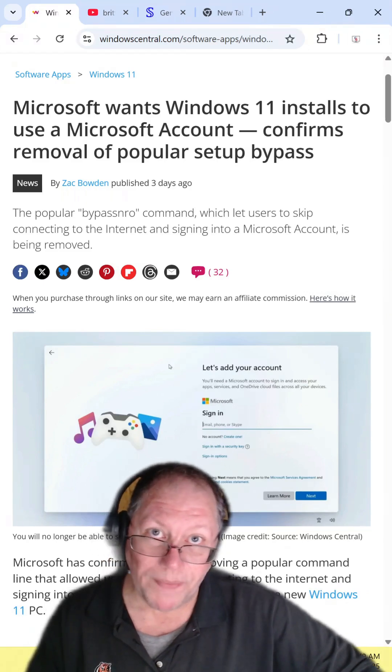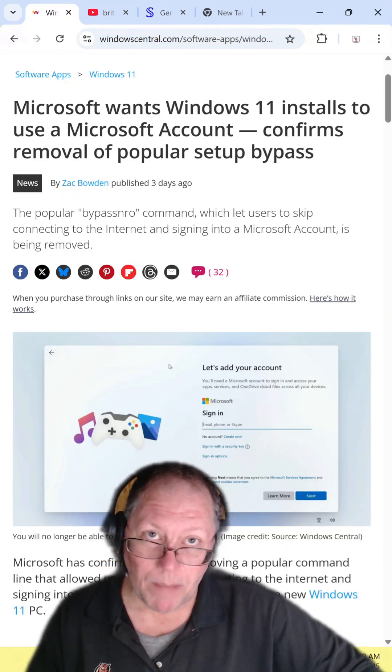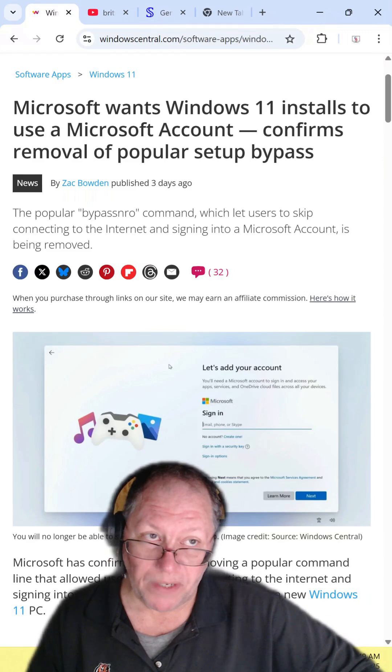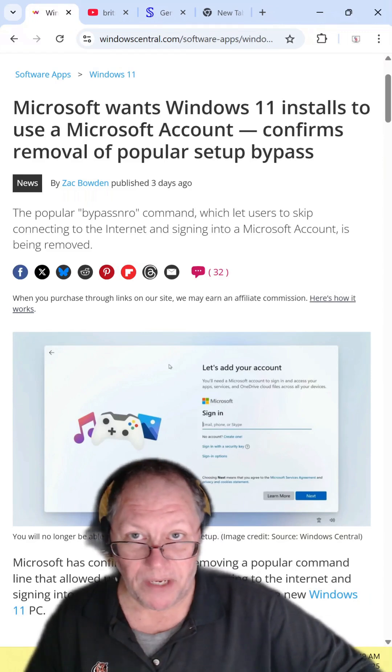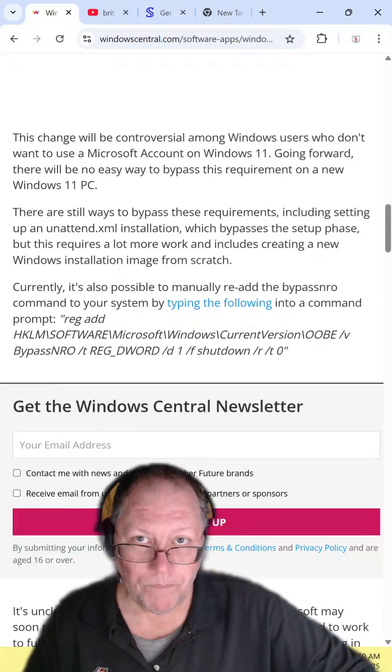Microsoft, we don't want that. If we don't want a Microsoft account, you should not be forcing us. So I'm going to show you ways to get around it.